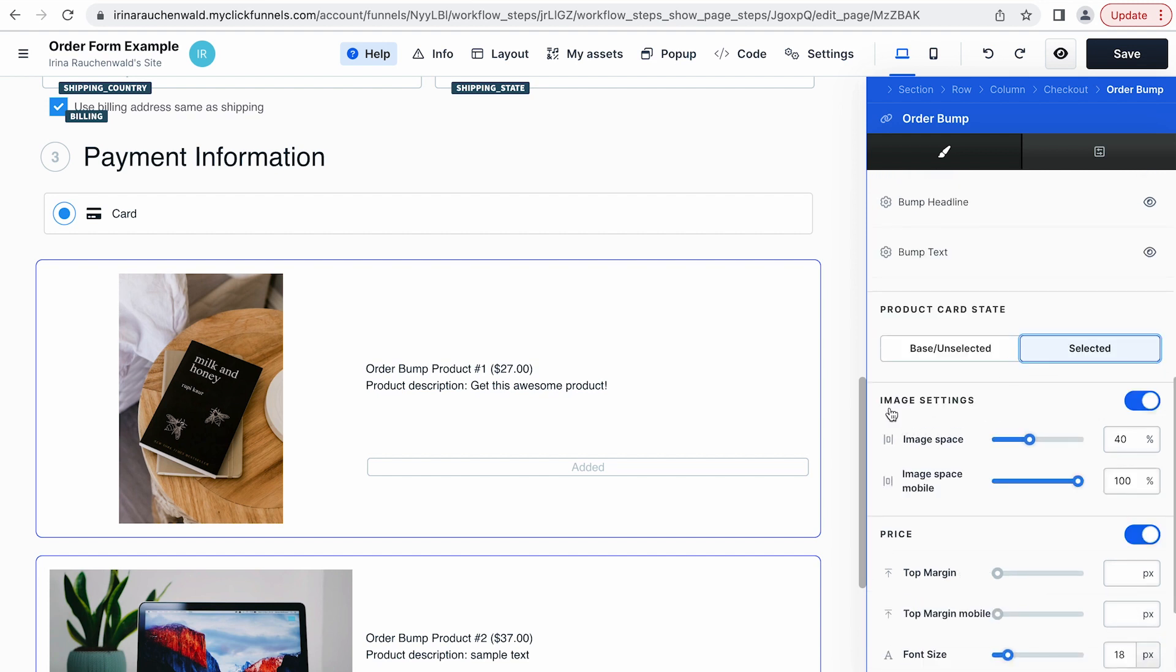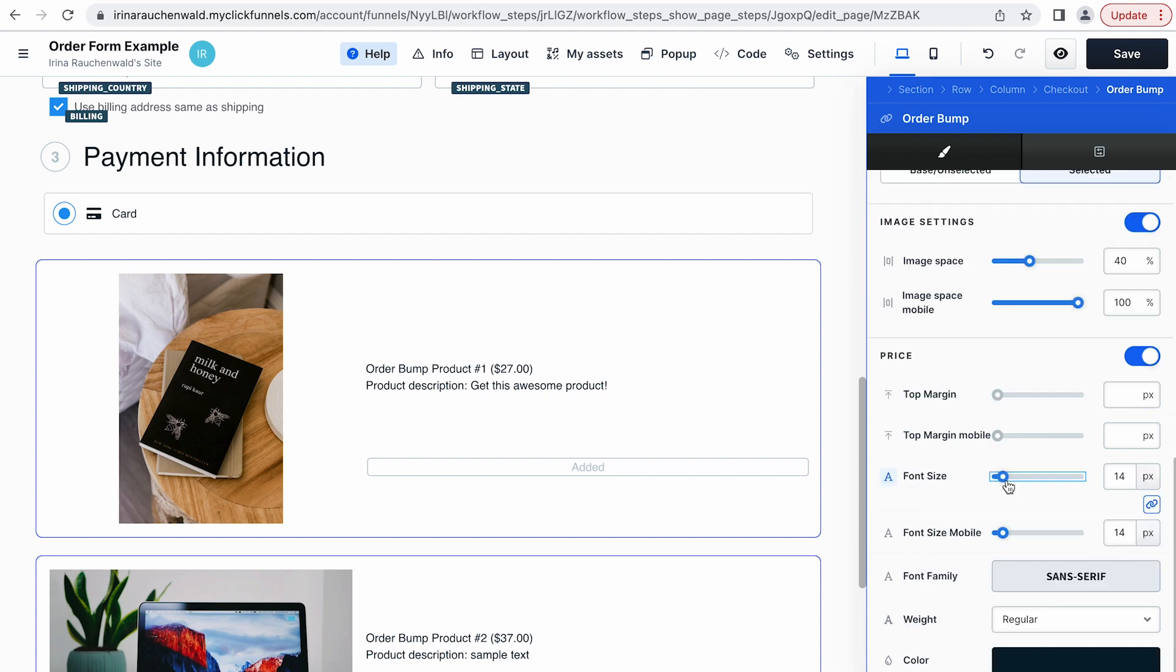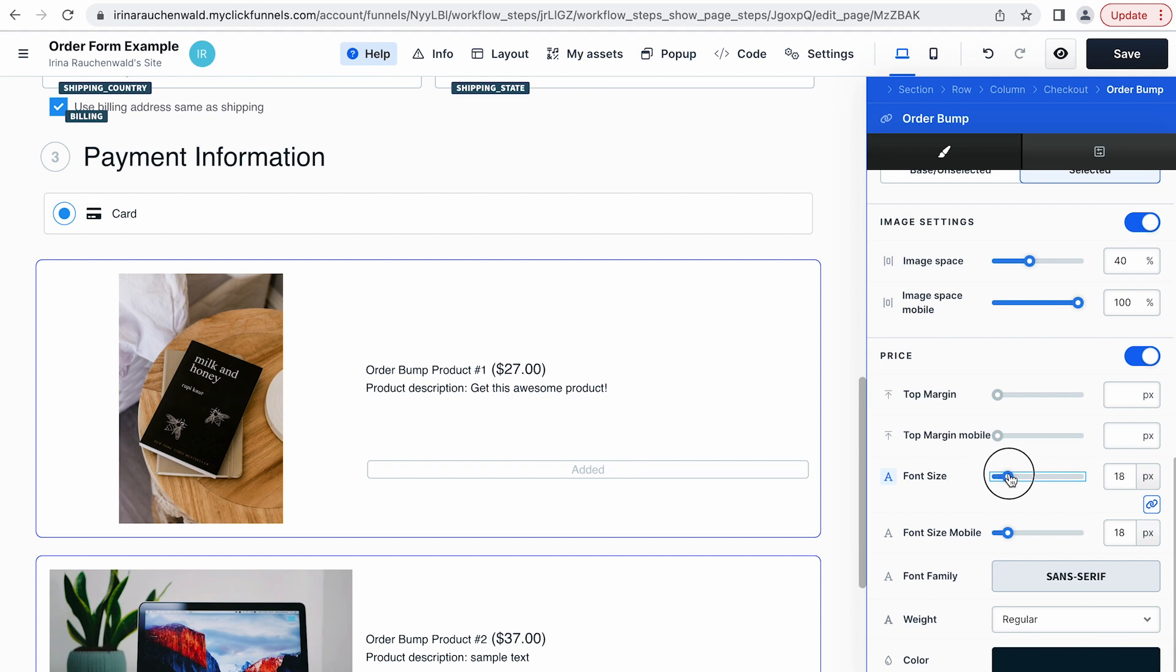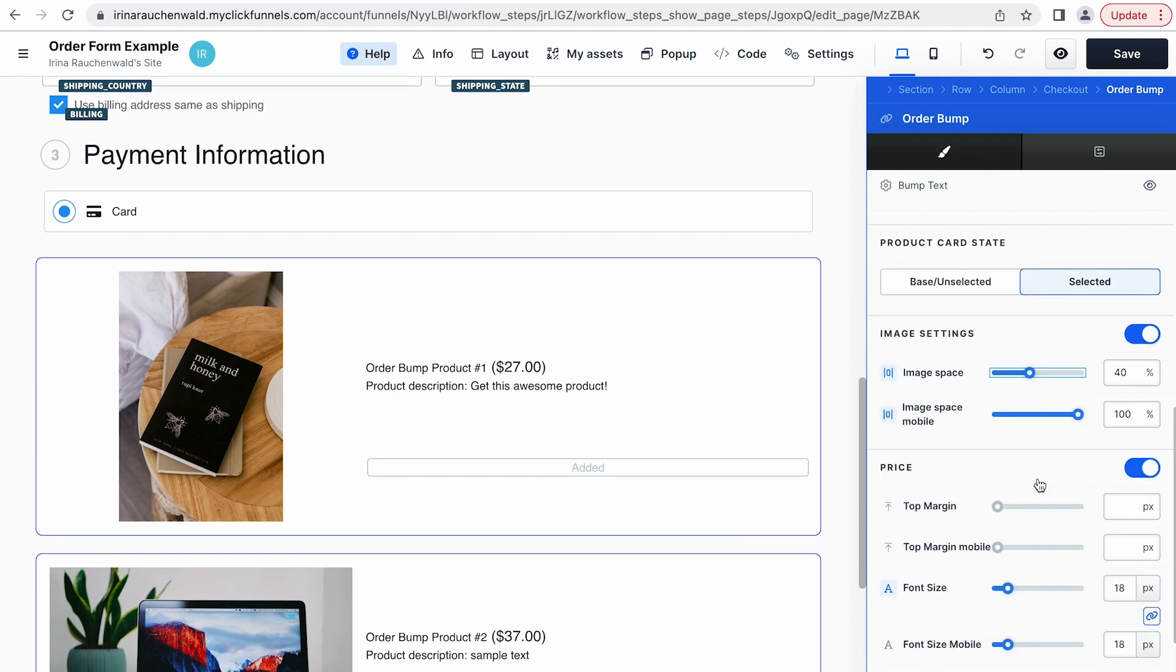For example we see that the border appears around our order bumps when it's in the selected state. You can also separately adjust the settings of the image and of the price element. For example if I would want to increase the font size for our price I would do it here. I said we will not go over all the settings but I would like to make the images smaller and also change the color of the button. Let's do it.